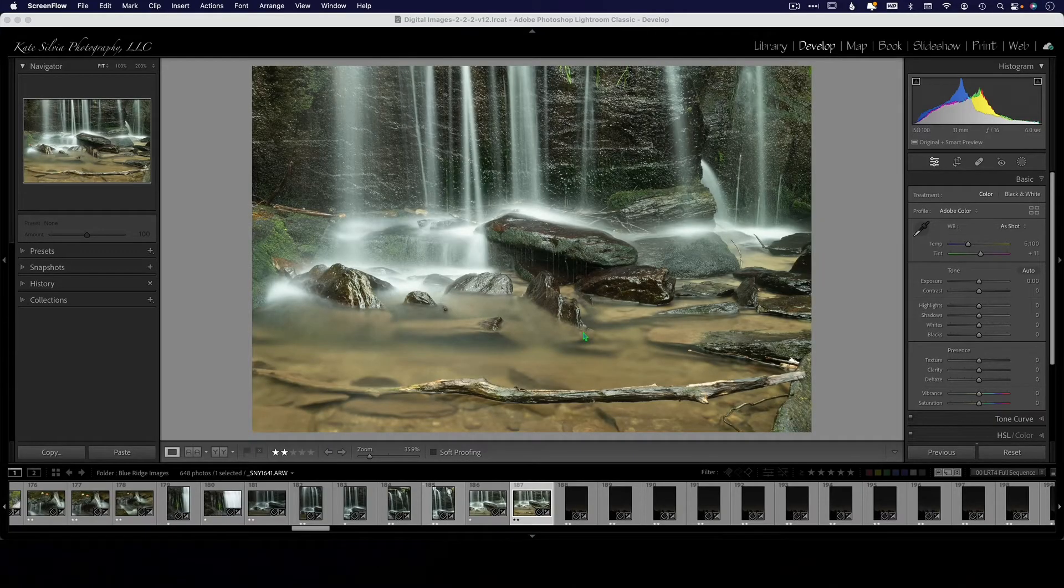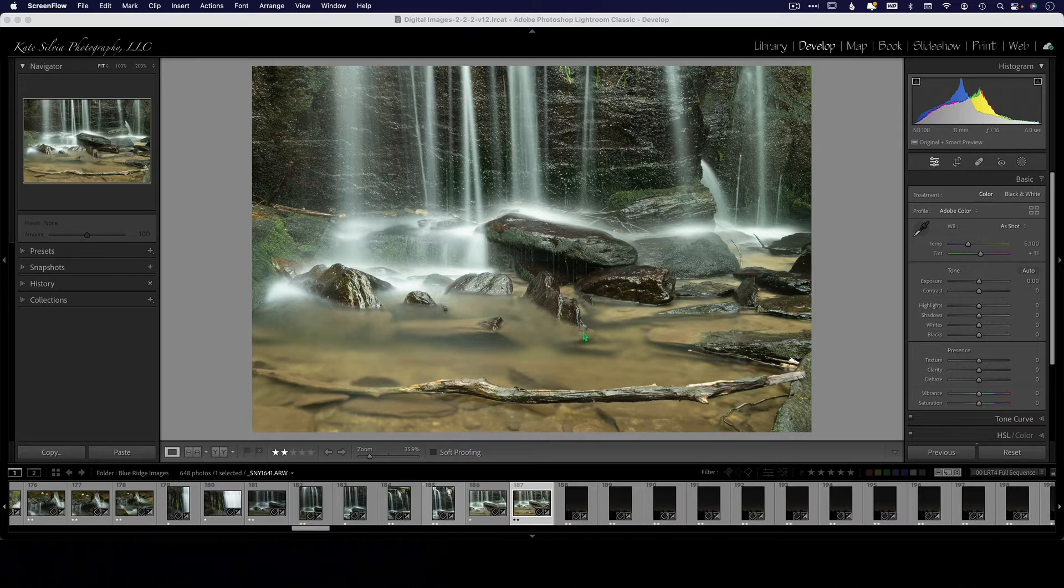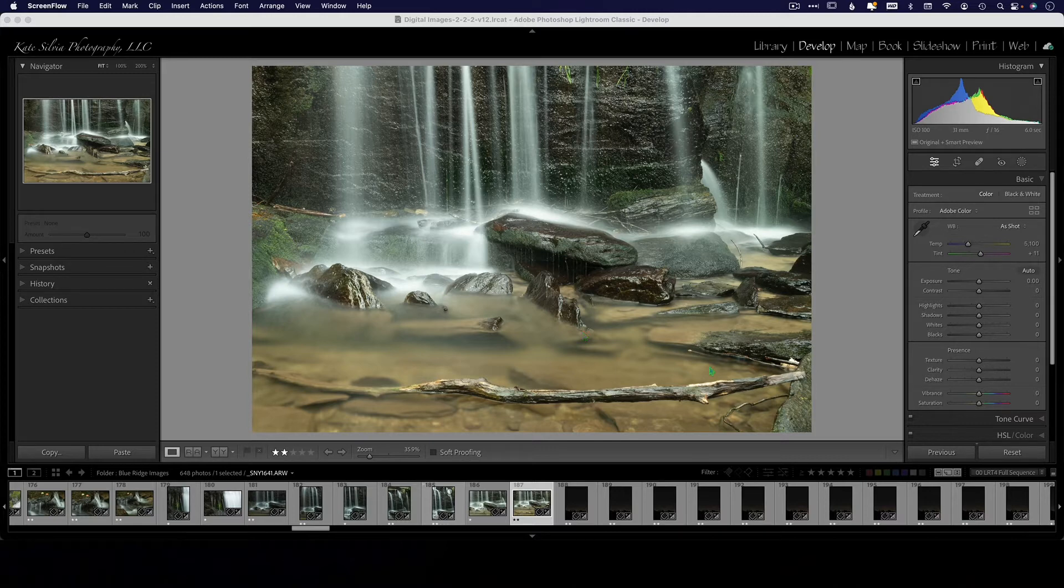Okay, let's do a quick comparison of some of the newer tools that are available to us to remove unwanted objects from our images.